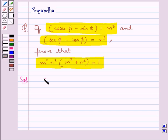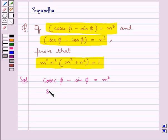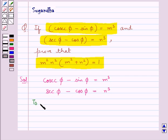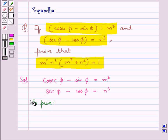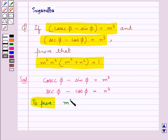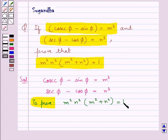We are given that cosec φ minus sin φ is equal to m³, and sec φ minus cos φ is equal to n³, and we need to prove that m²n²(m² + n²) is equal to 1.